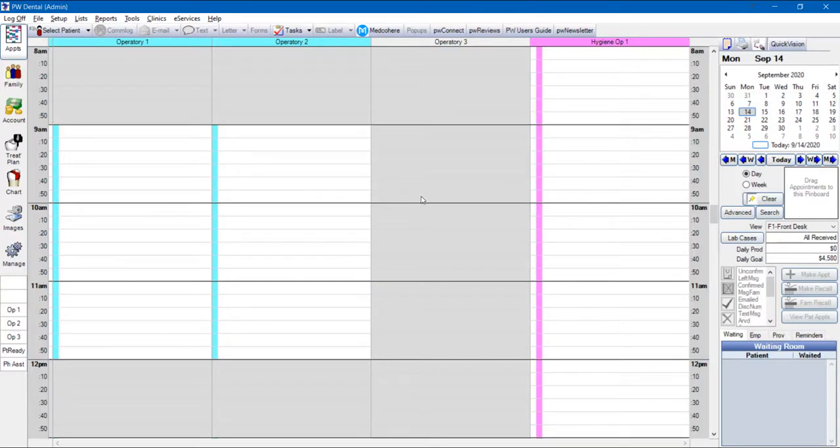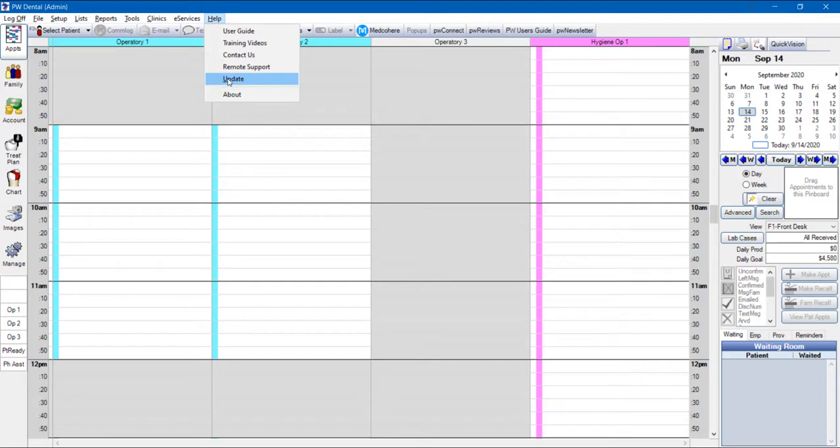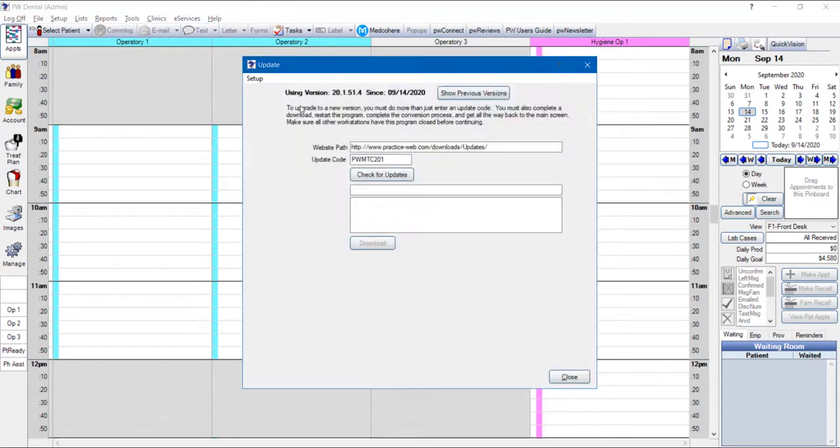If you would like to verify that you're on the current version, you can go back to the Help menu and go to Update. And you should see the new using version in the upper left corner of your screen.